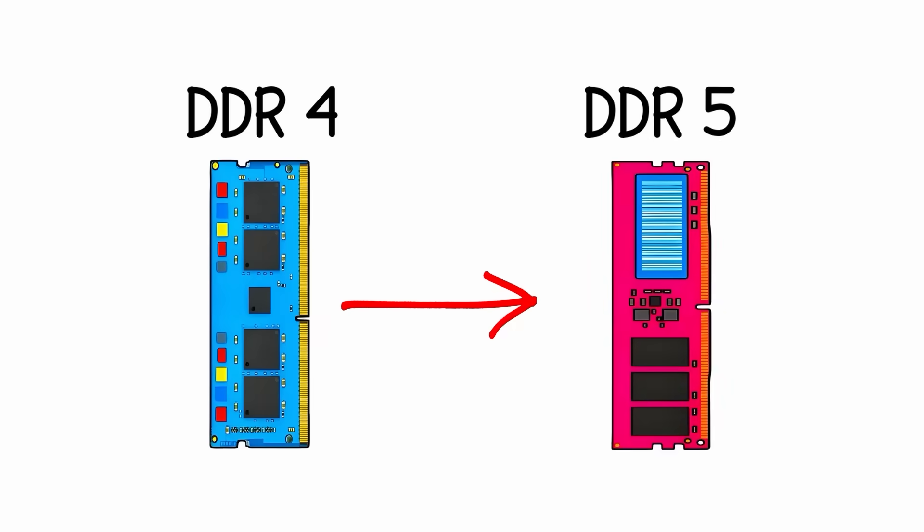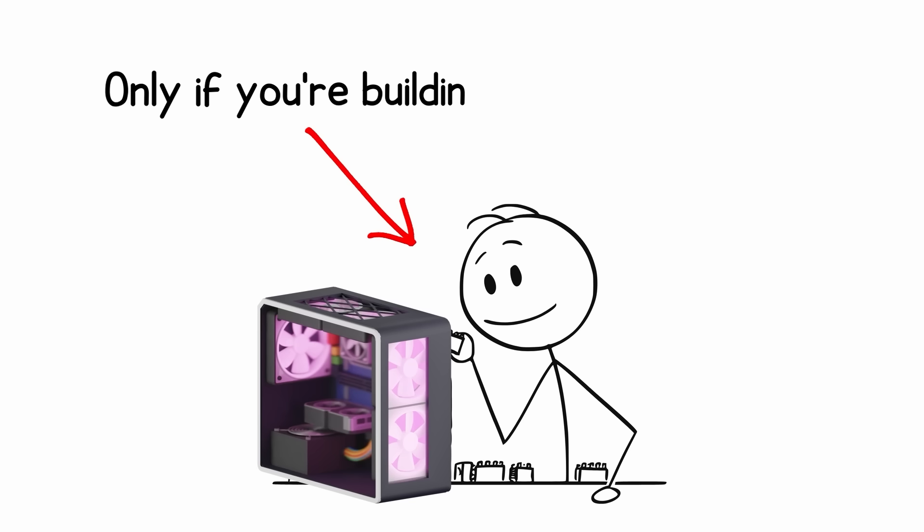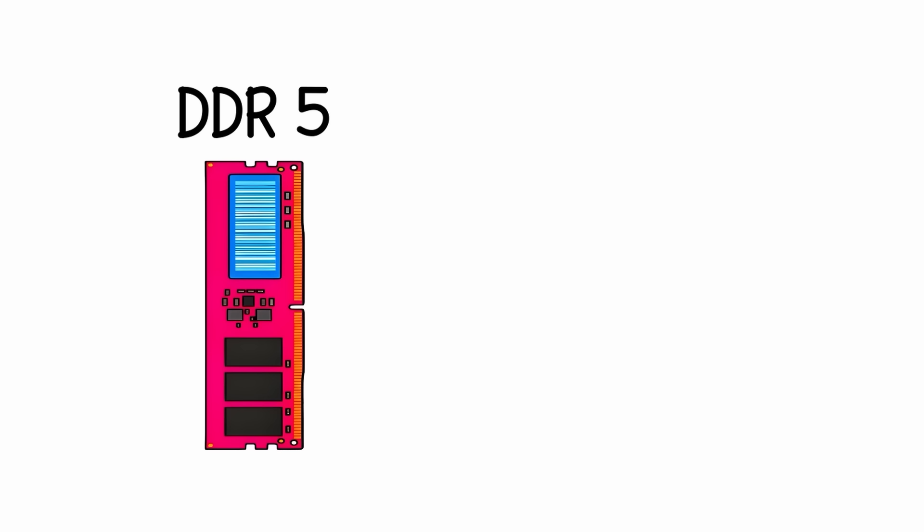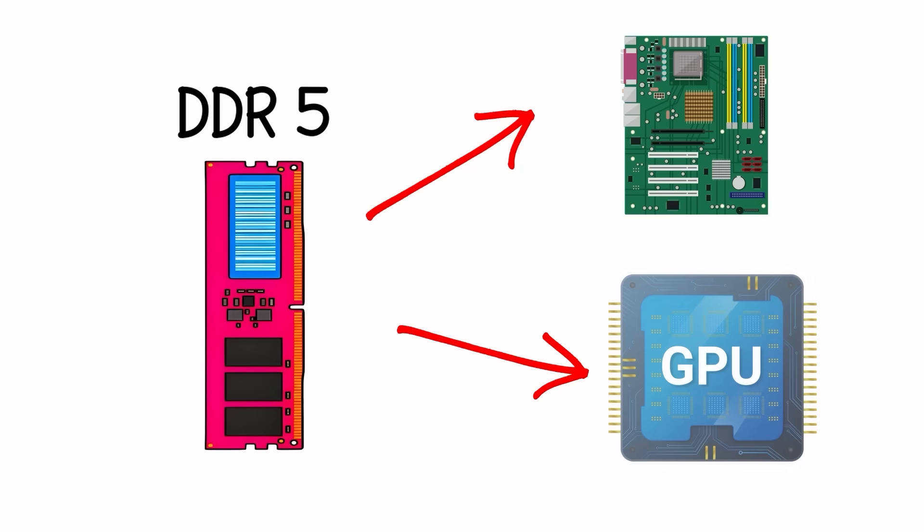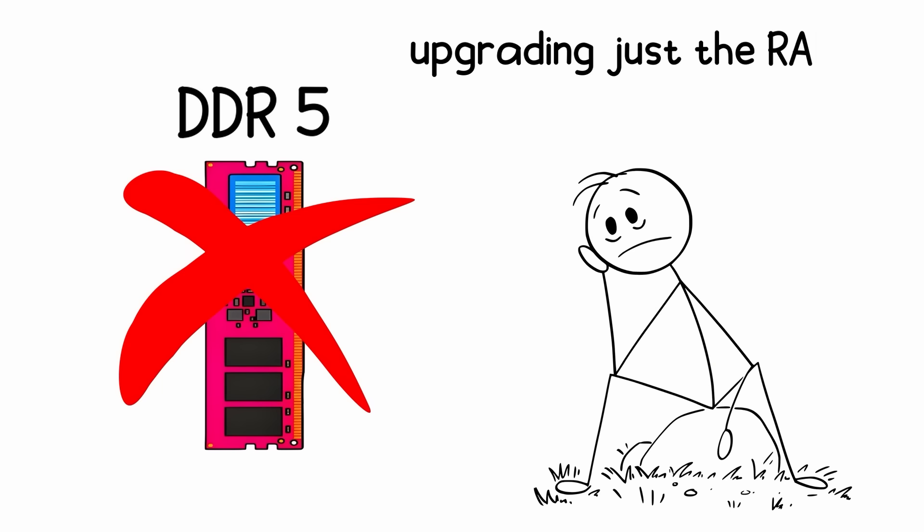DDR4 to DDR5: only if you're building new. DDR5 needs a new motherboard and CPU, so upgrading just the RAM isn't possible.